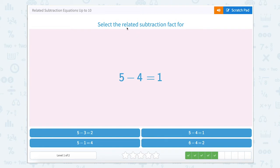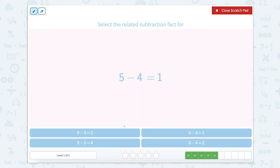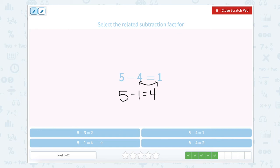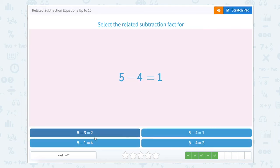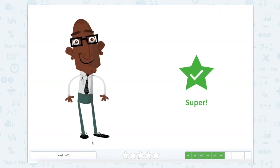Now we're going to select the related subtraction fact for 5 minus 4 equals 1. Scratchpad here. The largest number or total is going to stay first. Minus — we're going to switch these two around. So 5 minus 1 equals 4. Let's find the one that looks the same right here. Close that Scratchpad and click it. Super job.